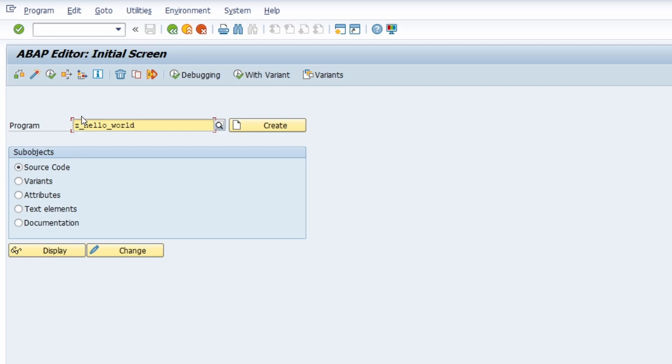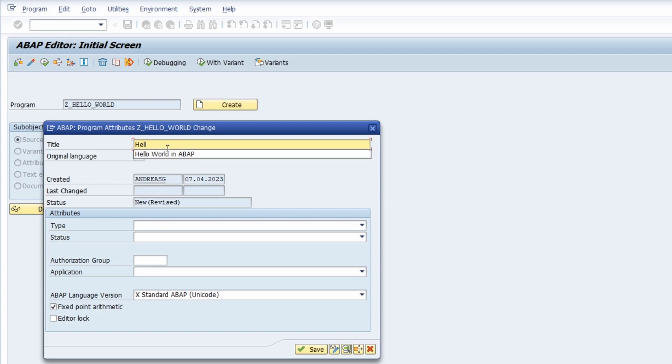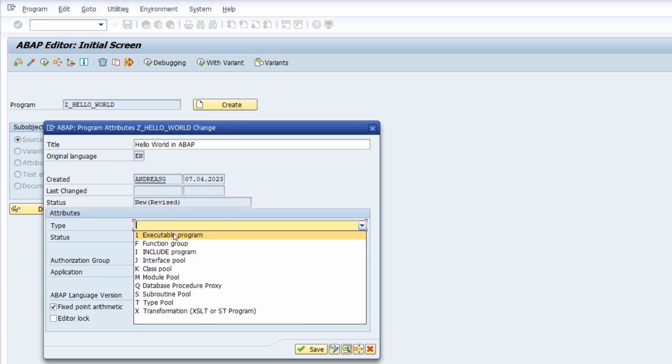In this case you then click on the create button and in here this screen will open up. First of all you have to type in a title so what you like, for example hello world in ABAP. This title will be shown in the title bar after you have executed your program. And it is important that on the attributes you select executable program because we would like to execute our program.